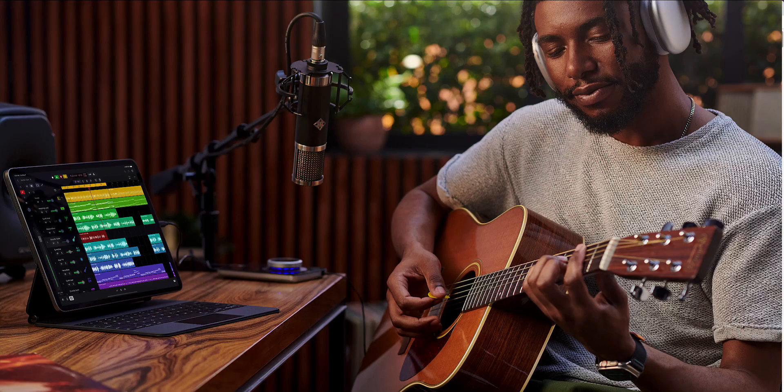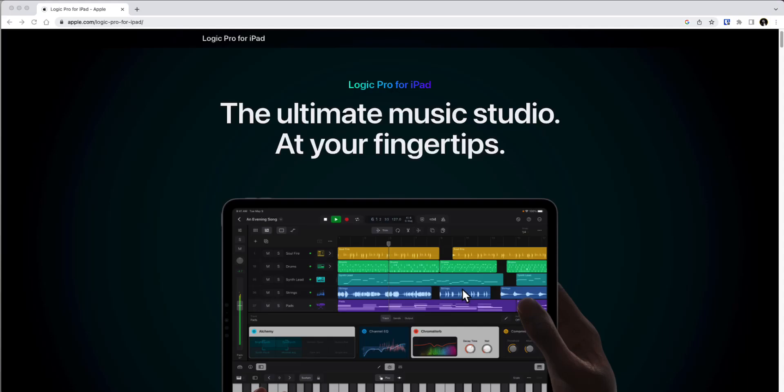Logic Pro X is coming to iPad. We knew this was going to happen eventually. Apple just dropped this on their website this morning that they're bringing both Final Cut Pro and Logic Pro X on iPad for a subscription.